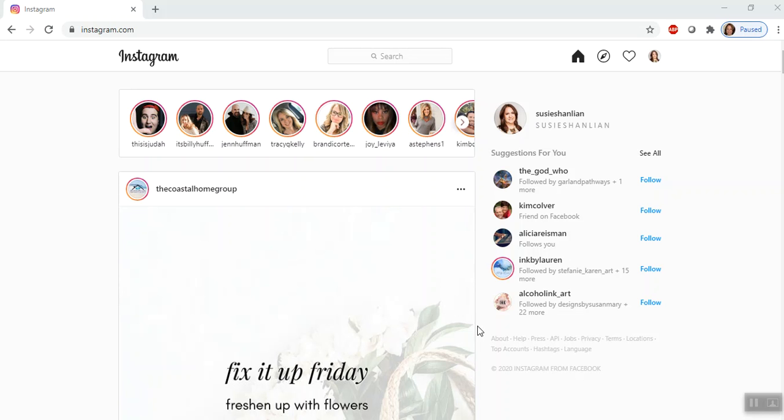Hi, this is Susie. I'd like to create this video tutorial for you to show you how to manage Instagram from your PC.